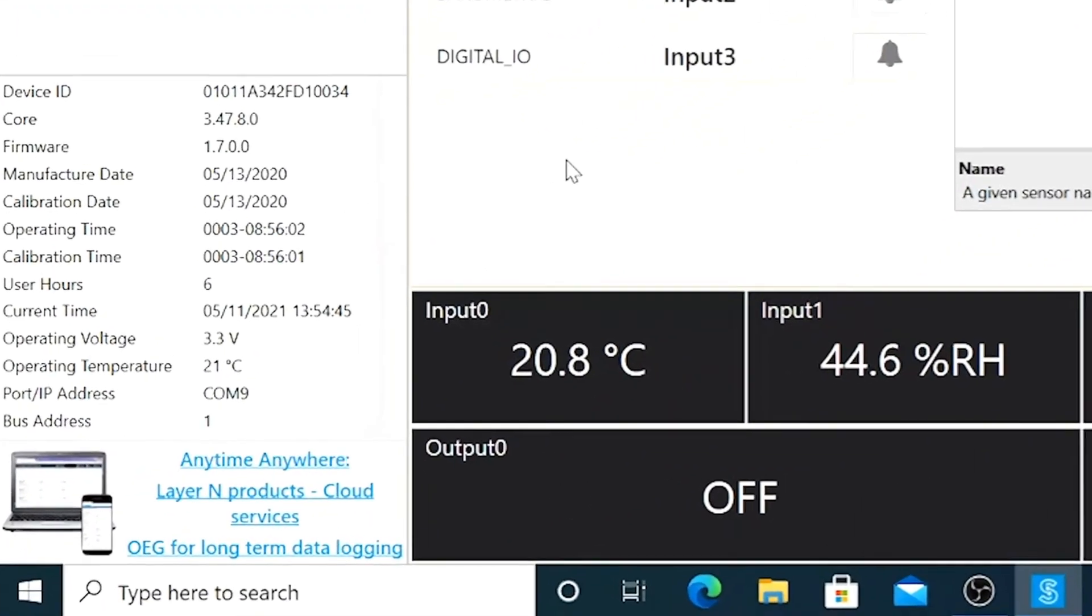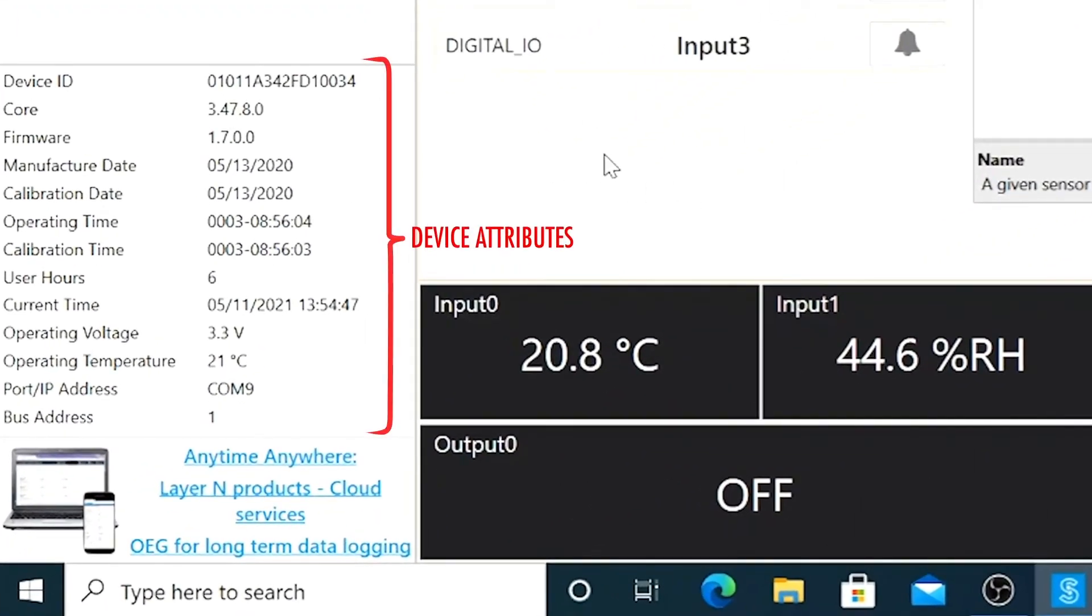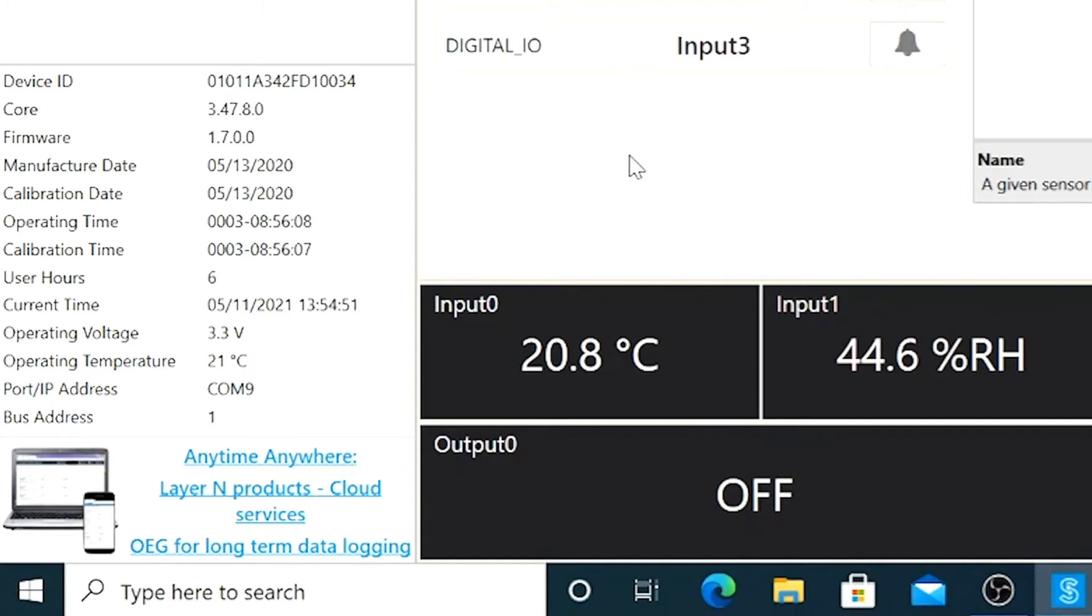Below the list of devices is the device attributes list. Showing device ID, core and firmware versions, manufacture and calibration date, operating hours, COM port, IP address, as well as voltage and operating temperature. All the metadata needed to trace where your measurements came from and what was the overall health of the sensor at the time of measurement.